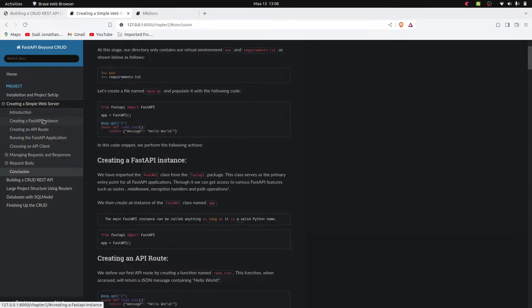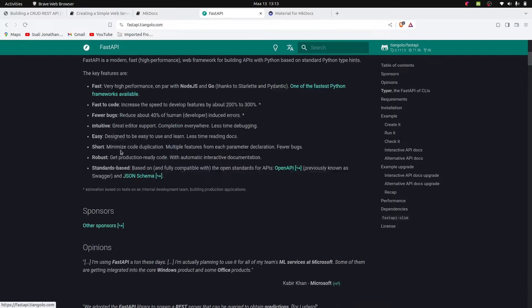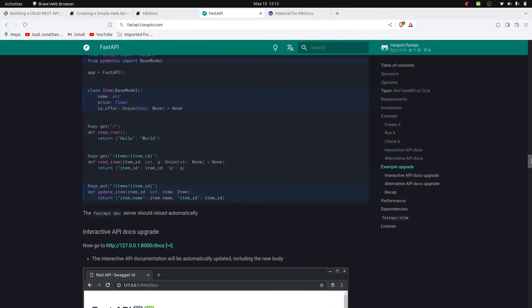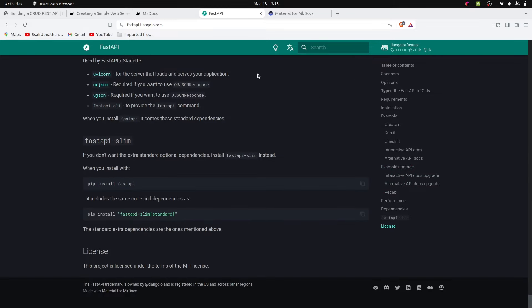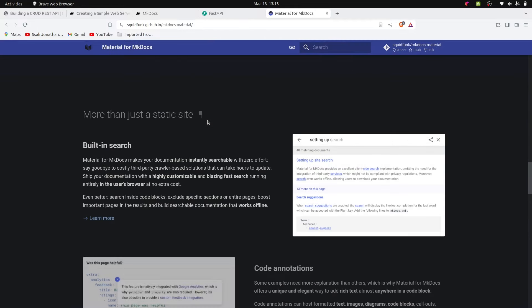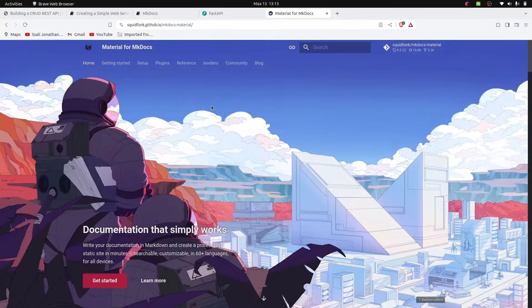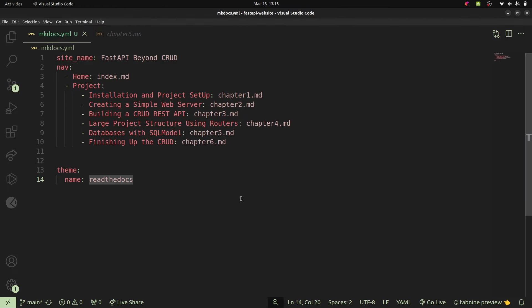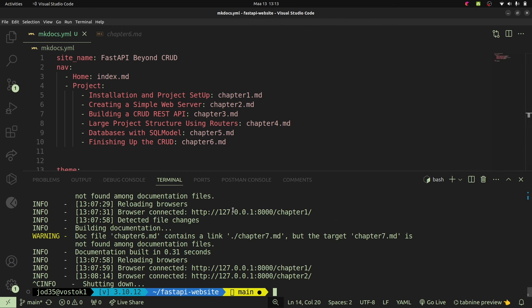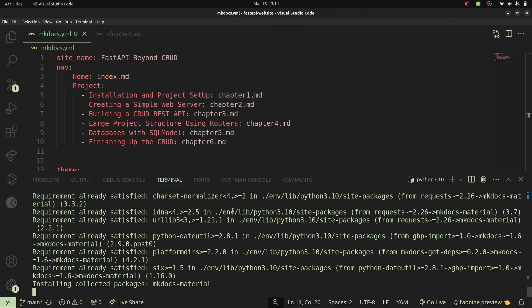We can also use the Material Design theme. If you've looked at modern documentation such as FastAPI's, you may not know it uses mkdocs until you see 'Material for mkdocs' in the footer. Material for mkdocs styles your mkdocs website using Material UI, giving access to all those components and themes. To get started, we stop our server and run pip install mkdocs-material, which installs the material theme for mkdocs into our virtual environment.